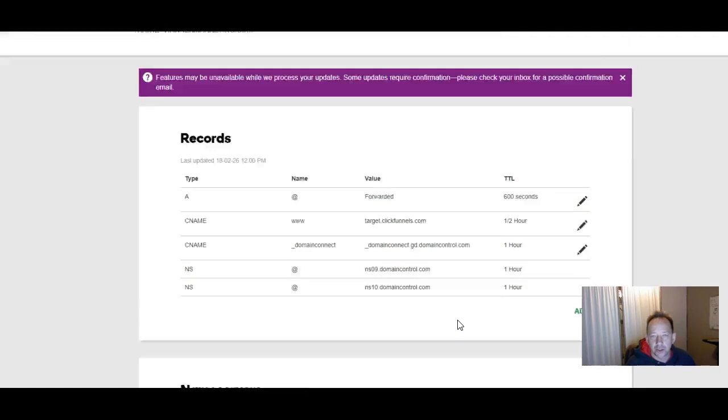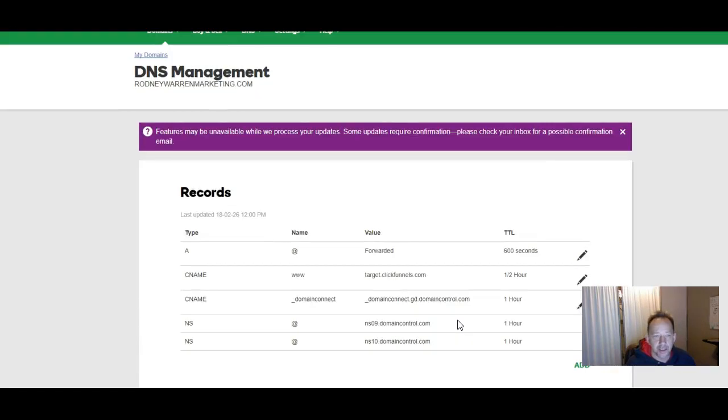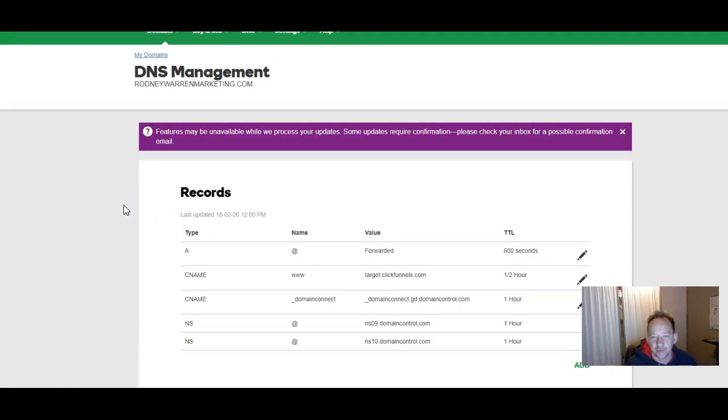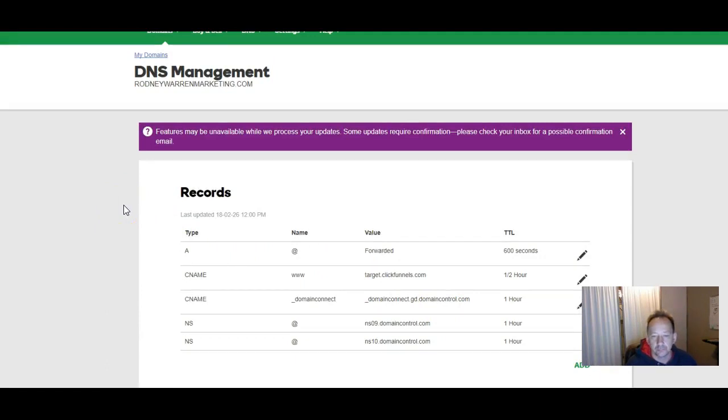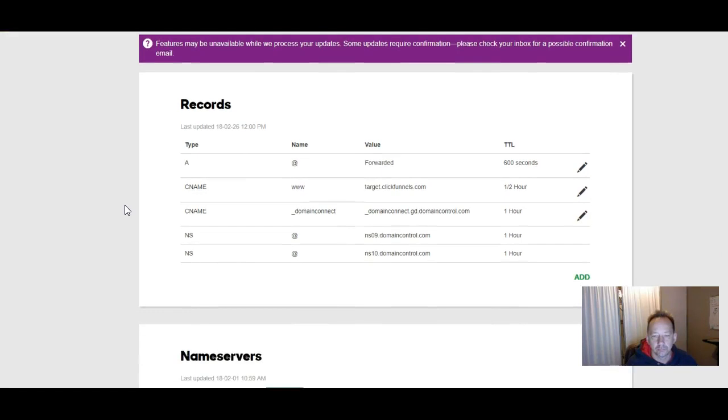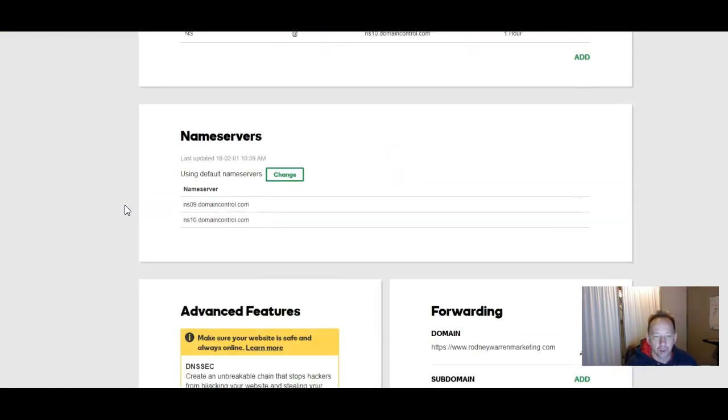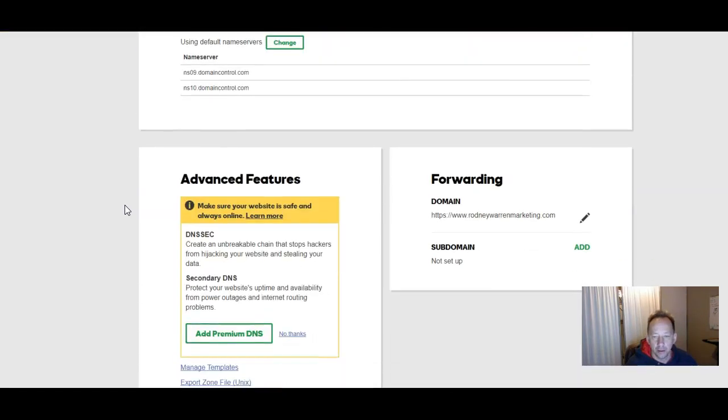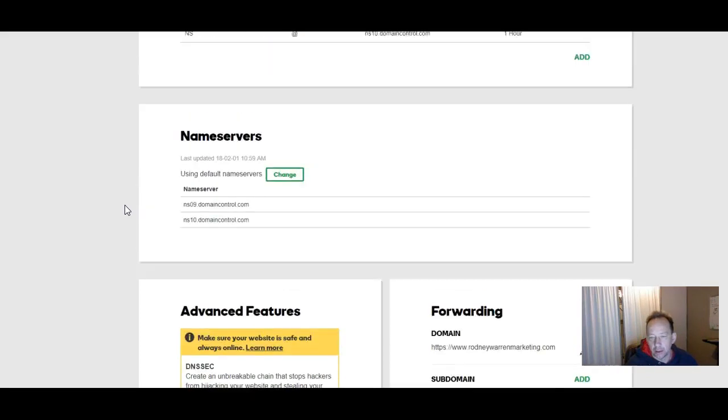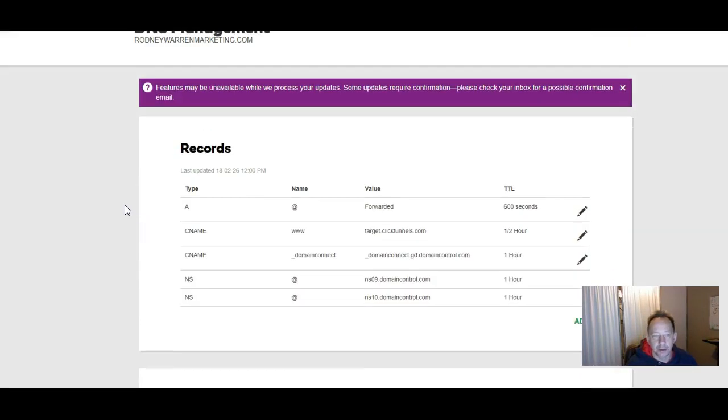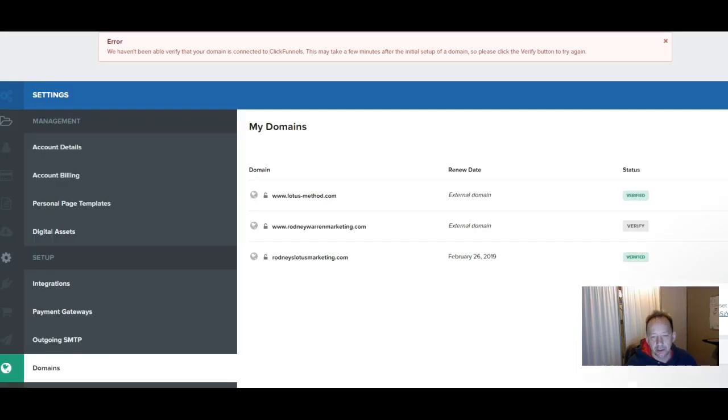Now that should, it says features may be unavailable while we process your updates. But it should update fairly quickly. Okay, all that looks good. Now I'm going to go back over to ClickFunnels.